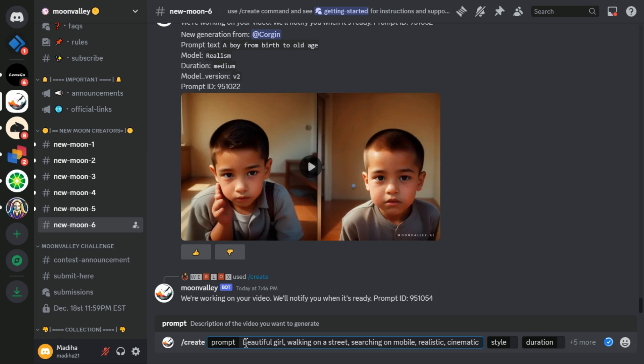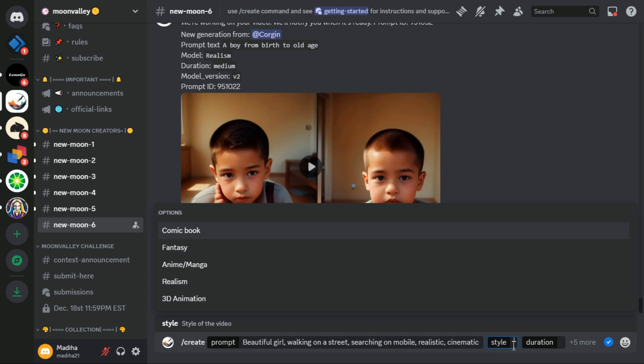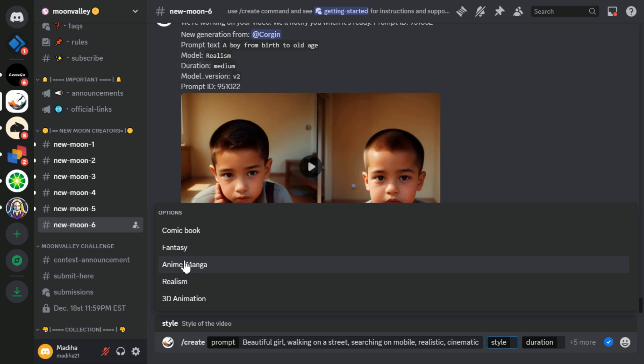After that, I click on the style section and a menu with five options like comic book, fantasy, anime, realism, 3D animation will be displayed. I select the realism option.